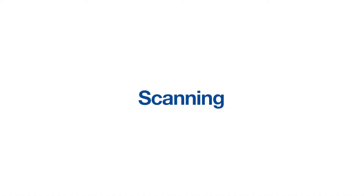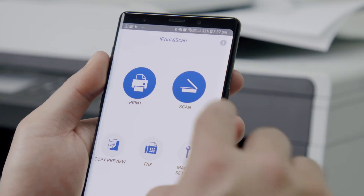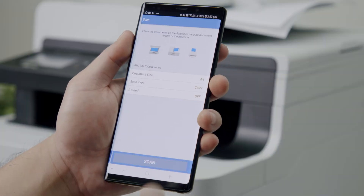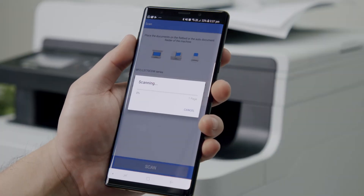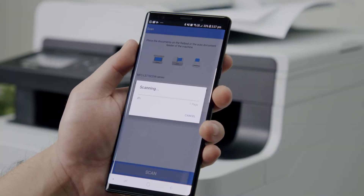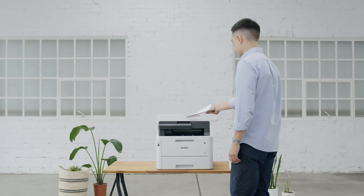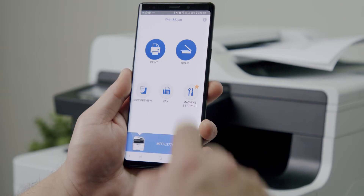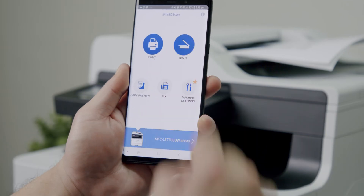Scanning. The scanning feature is a quick and simple way to digitise photos or documents quickly and store them on your mobile device or share them with your friends and colleagues. All you have to do is place the document or photo on your Brother device and press scan on the app.